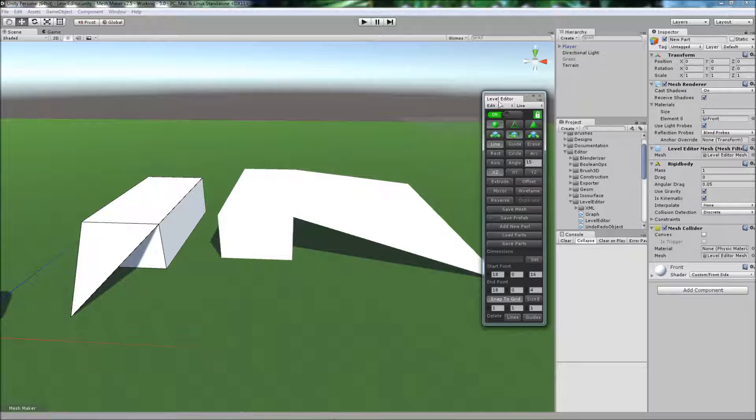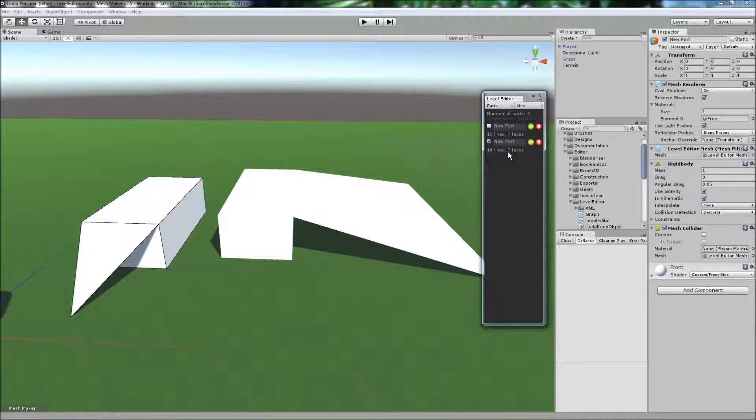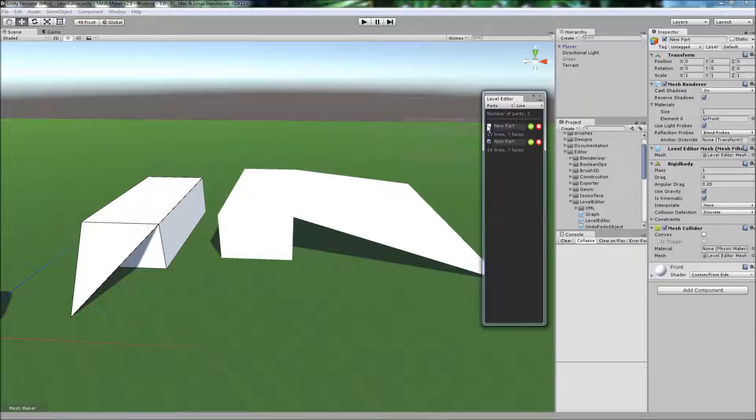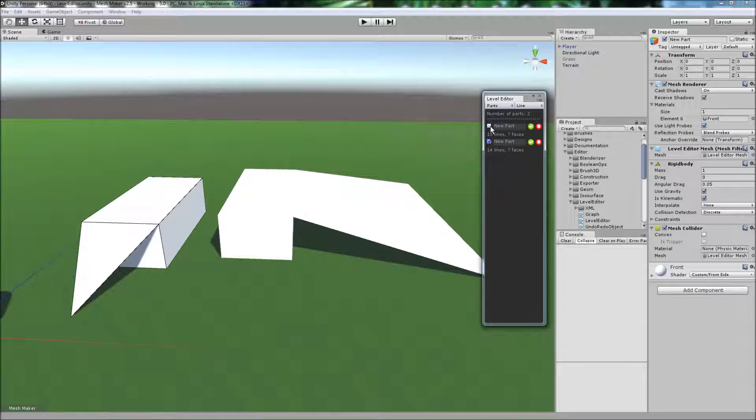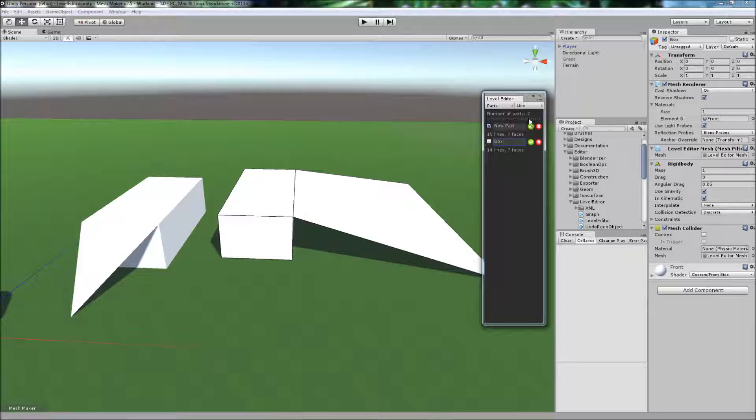Also on the parts page, we can select between the different objects by ticking the box next to its name here. We can also change its name within the text field here.